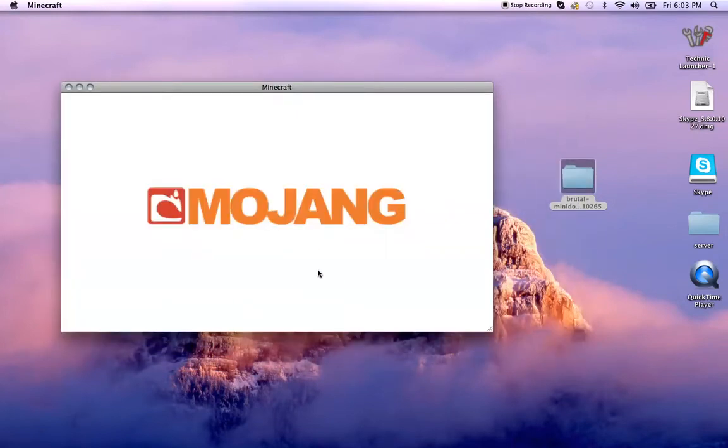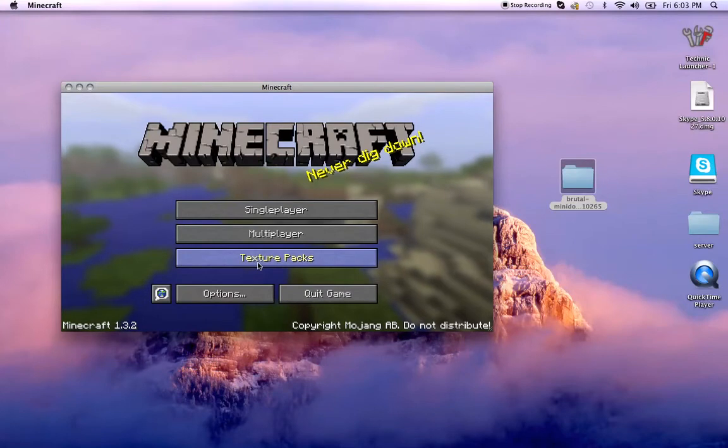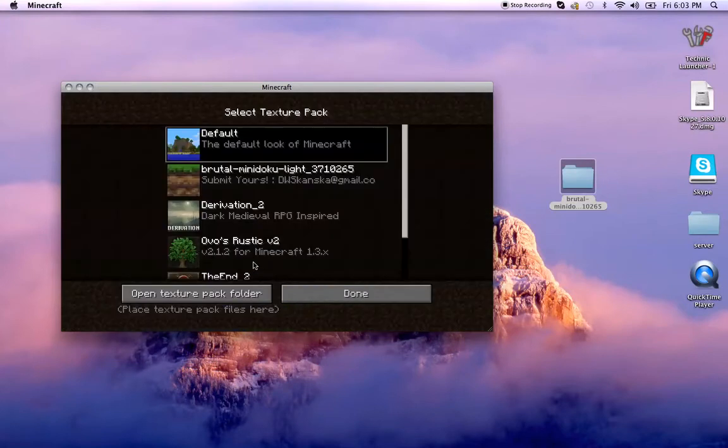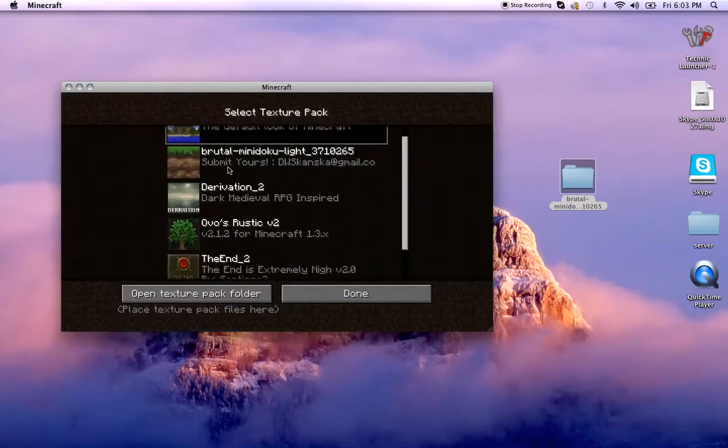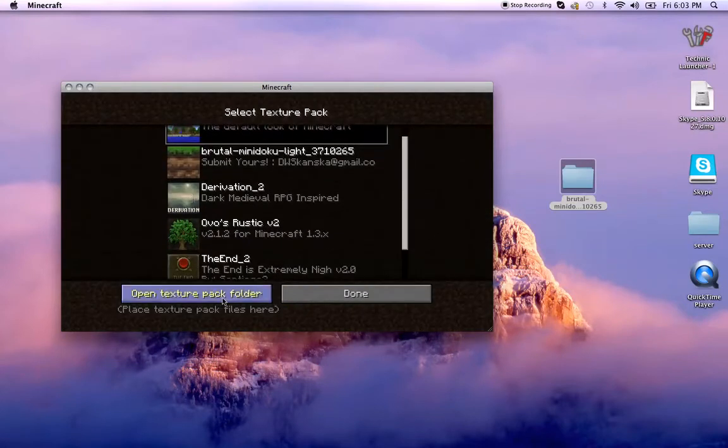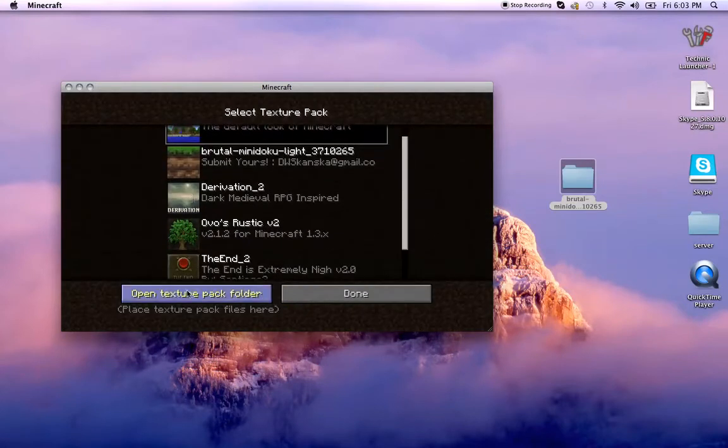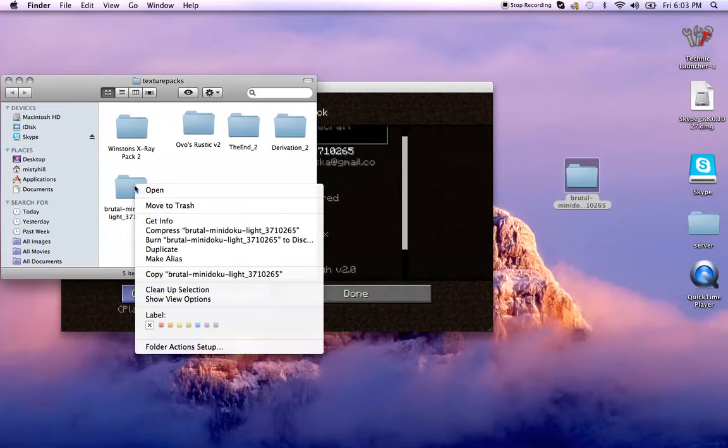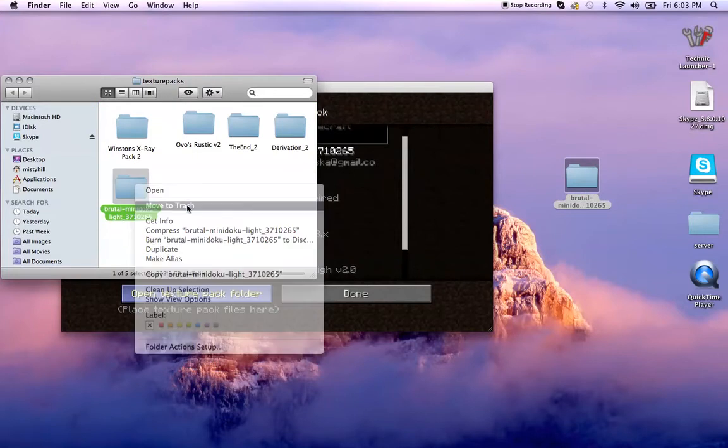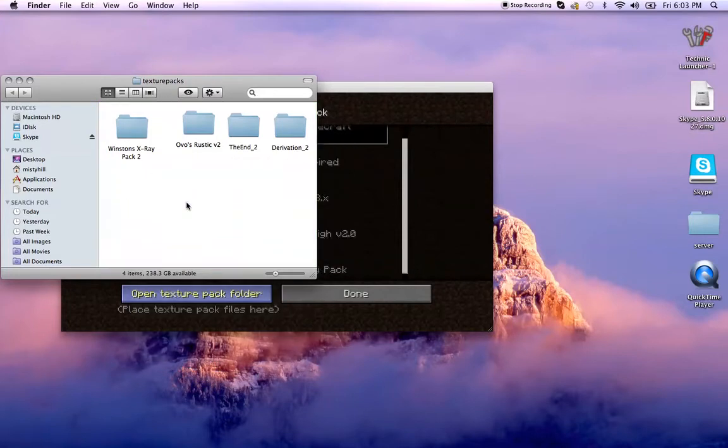What you would do is you'd go to texture packs. I have a lot. It's right here. All you'd have to do is go to open texture pack folder and then drag this in there. That's all. So I'm actually going to do it, just drag that in there. And it should work.